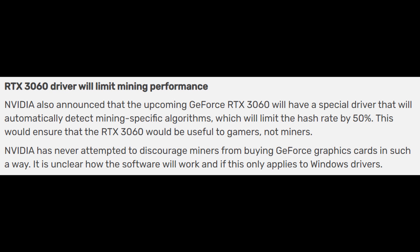The article goes on to talk about the RTX 3060 driver and how that's going to limit mining performance. It says Nvidia also announced that the upcoming GeForce RTX 3060 will have a special driver that will automatically detect mining-specific algorithms which will limit the hash rate by 50%. This would ensure that the RTX 3060 would be useful to gamers, not miners.